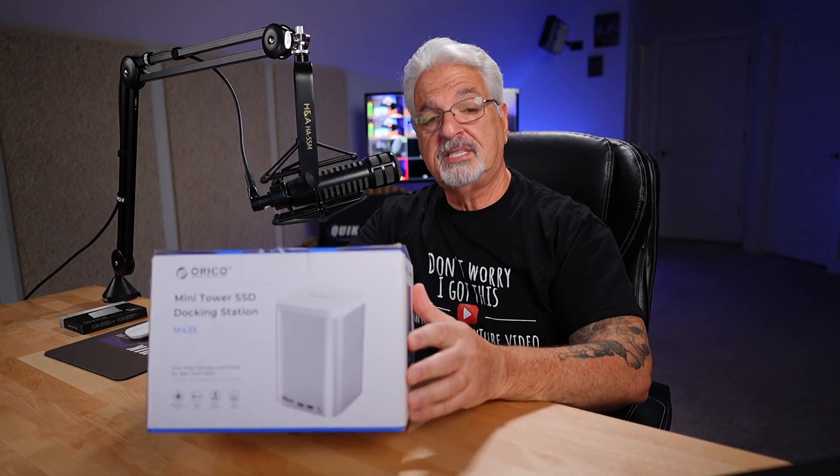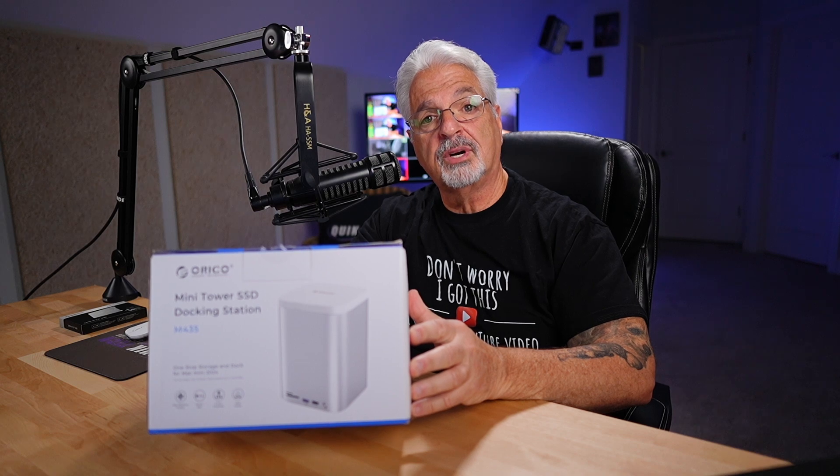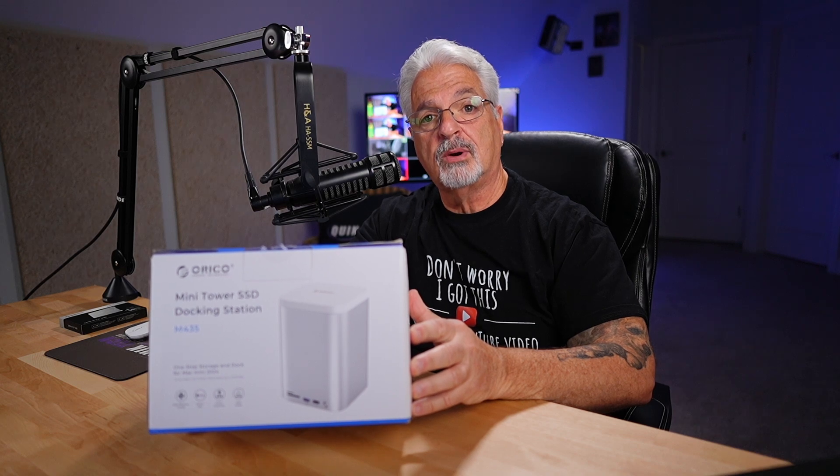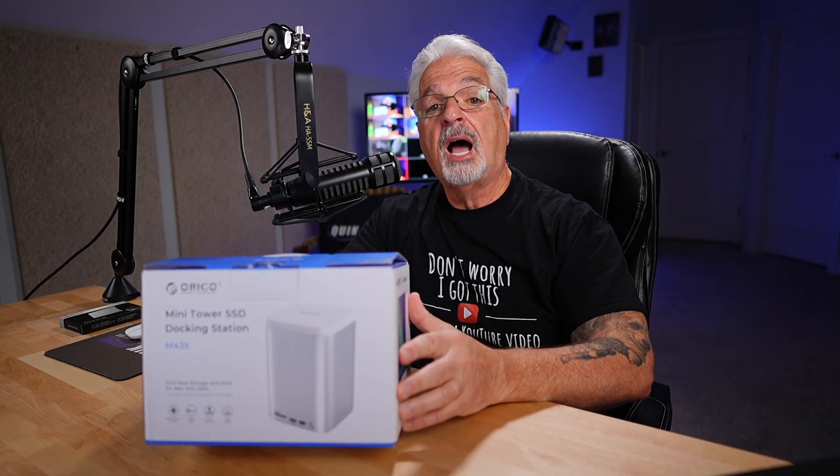Hey everyone, welcome back to another video. My name is Tony with Quick Tech Solutions and today we're going to be testing this Oracle Mini Tower SSD docking station.